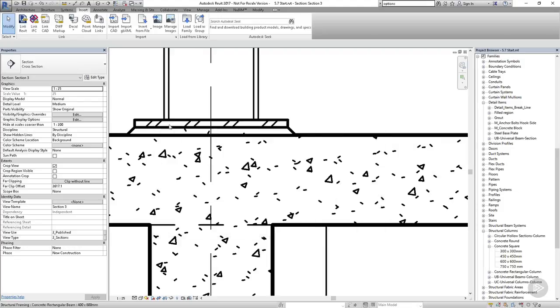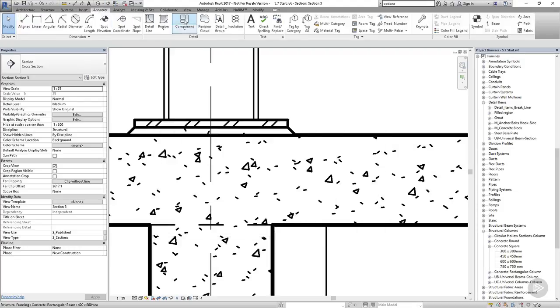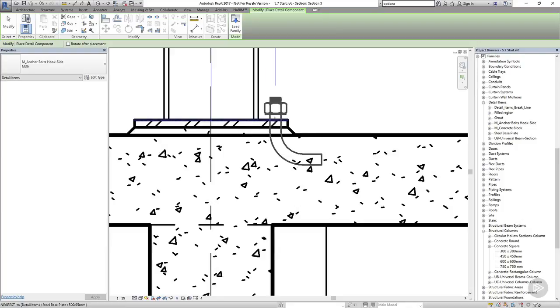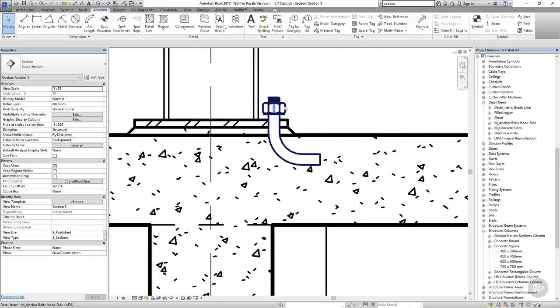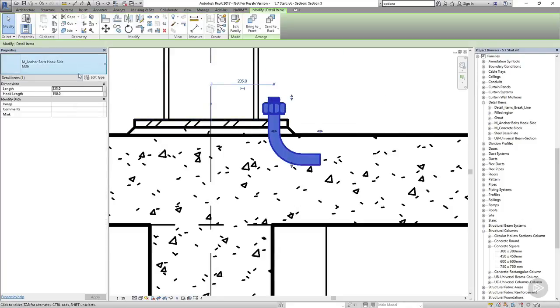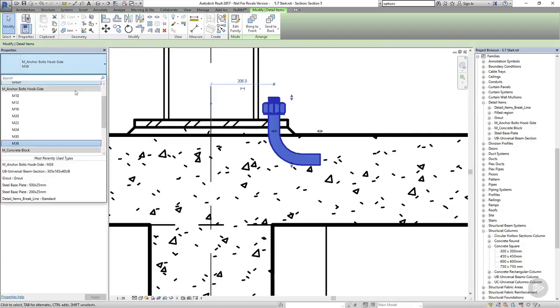So I'll load this family into the project, and then I can click to place the anchor bolt. If I select it, I can see that I have the option to change the size, so I think I'm going to change this to an M20.